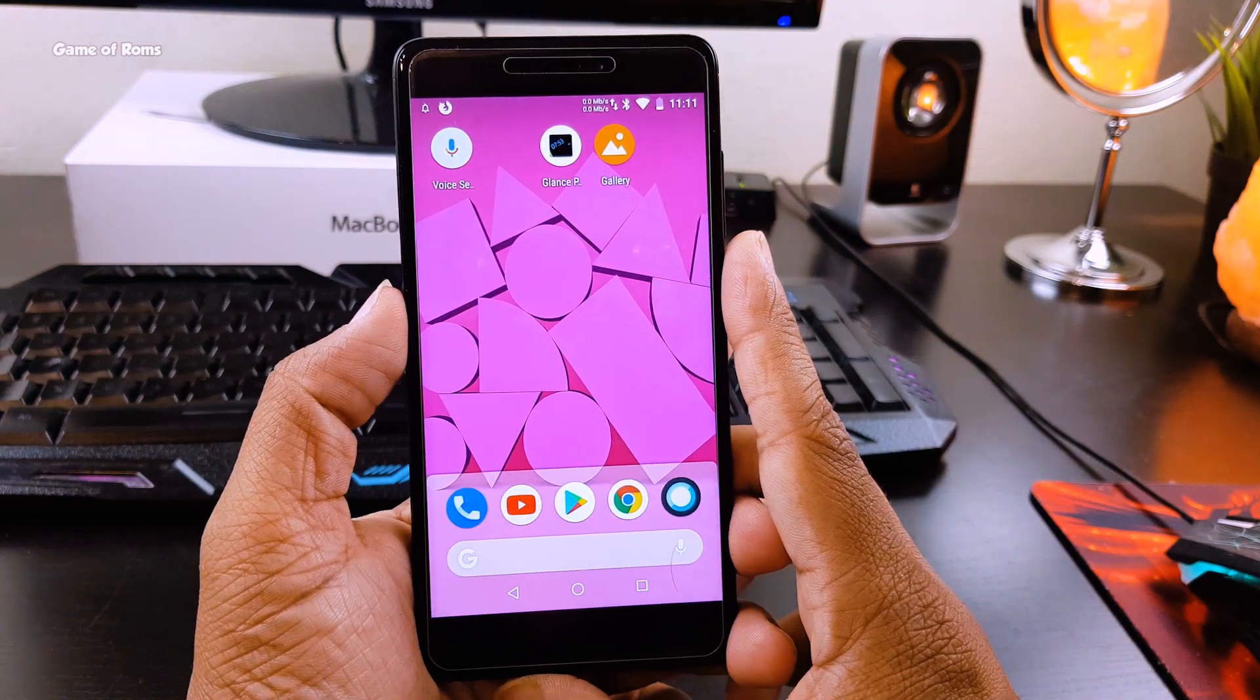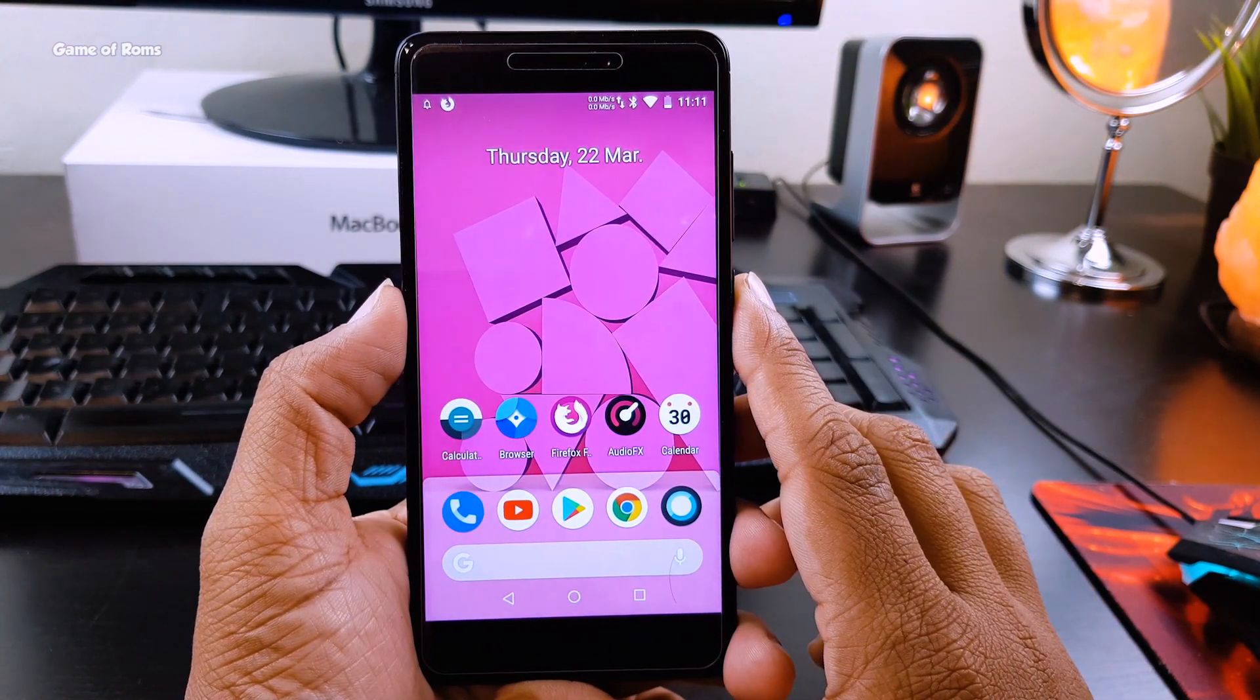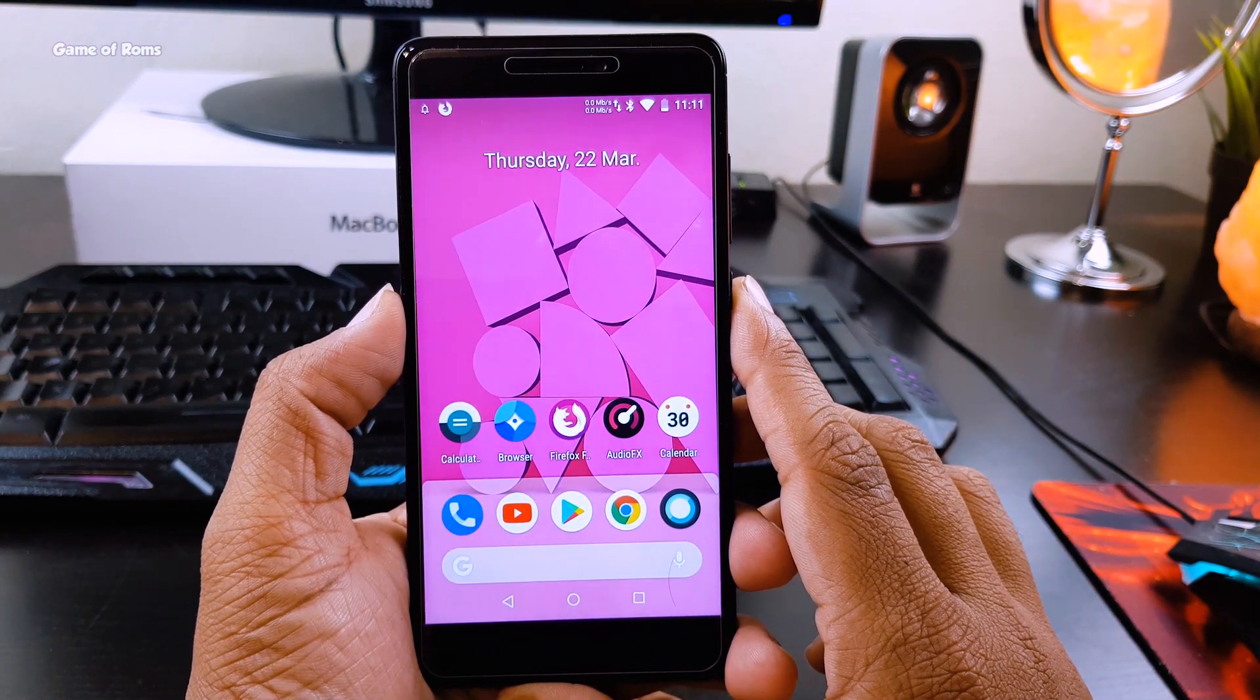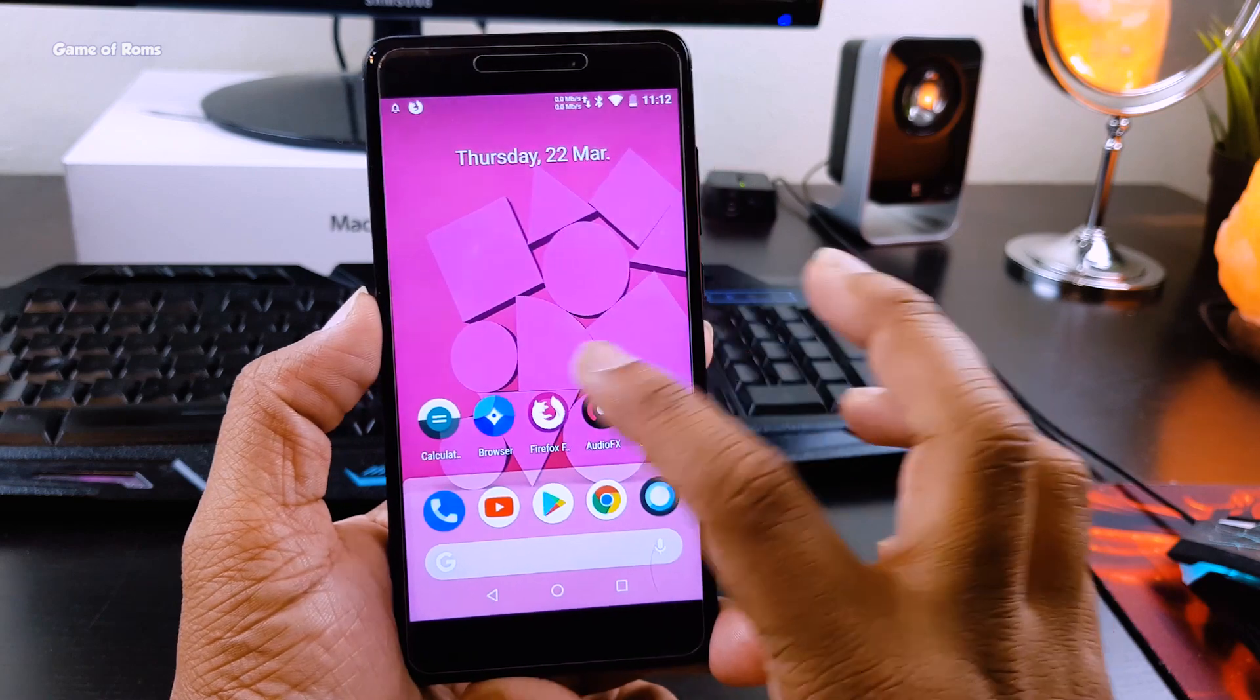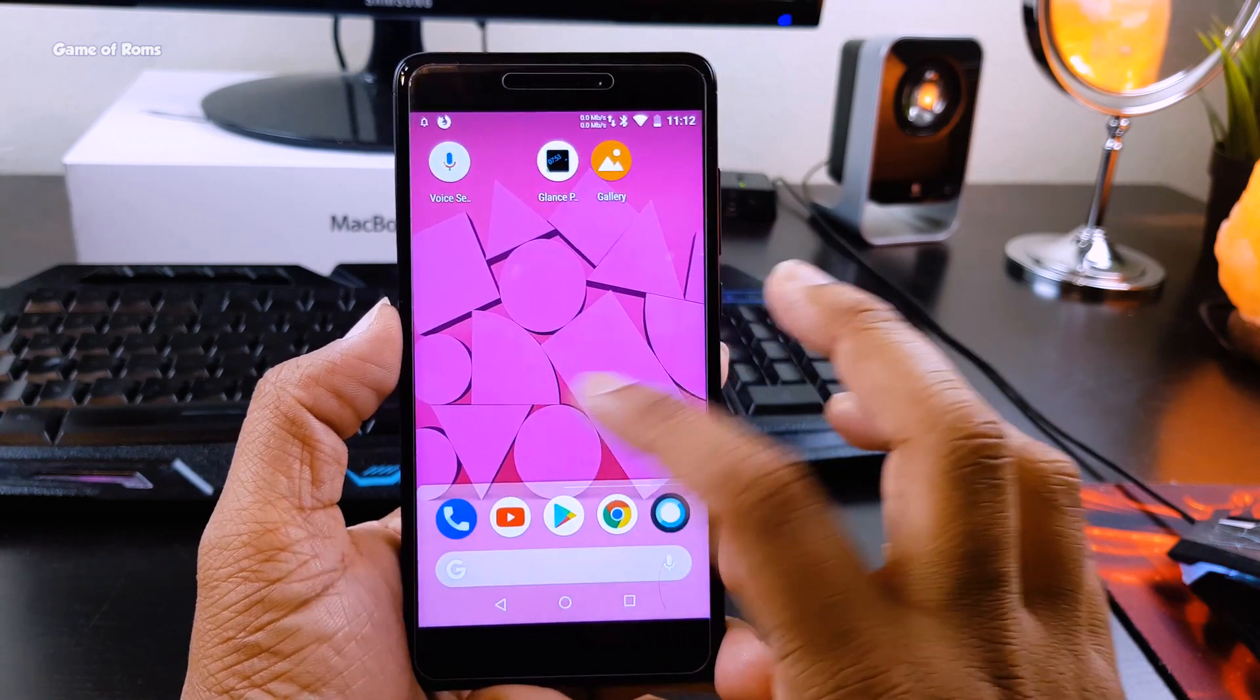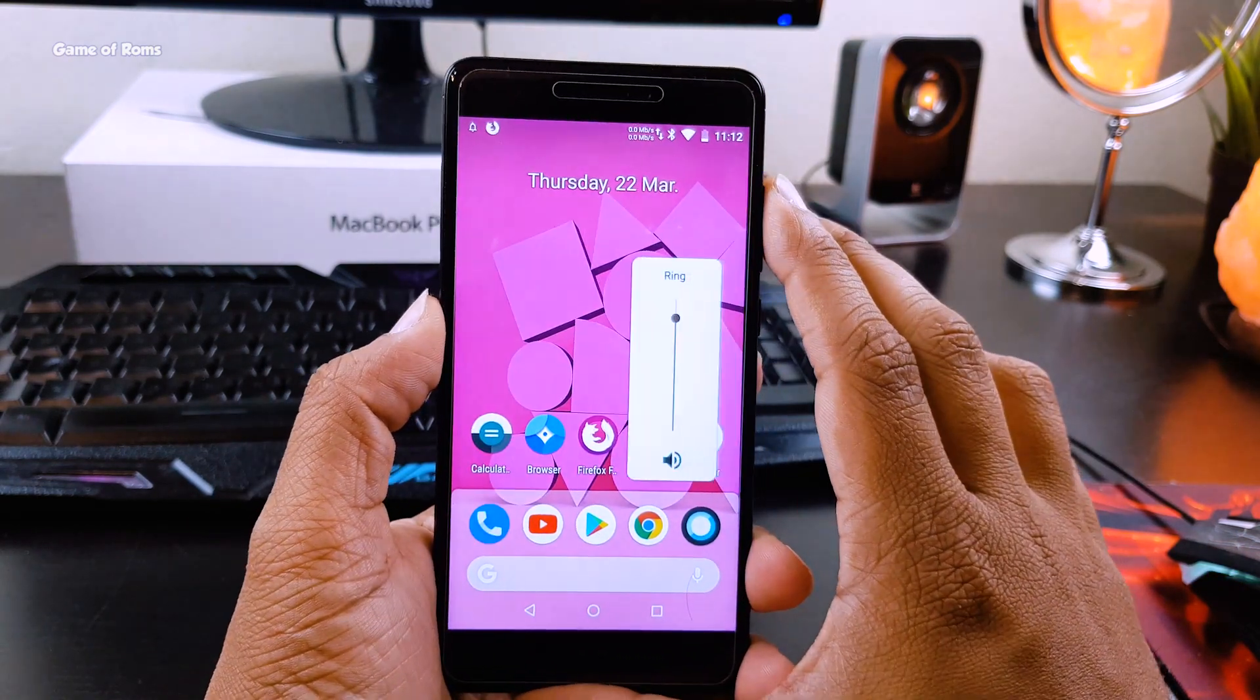have Android P home screen with that Android P dock, and there is my second favorite feature of Android P.